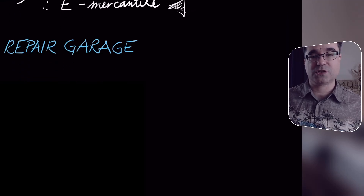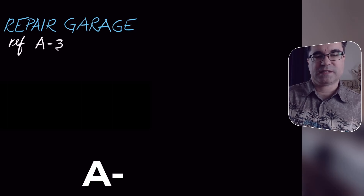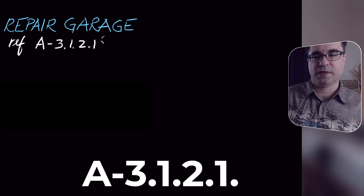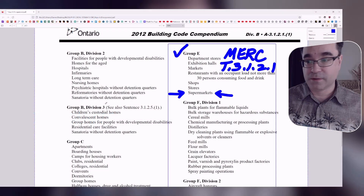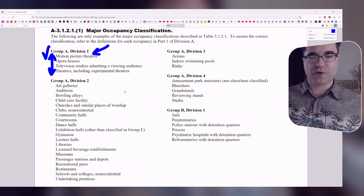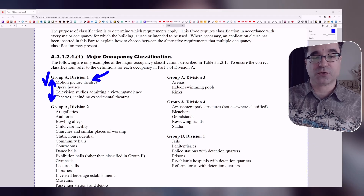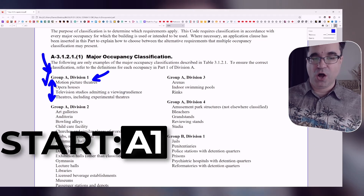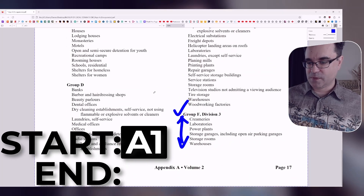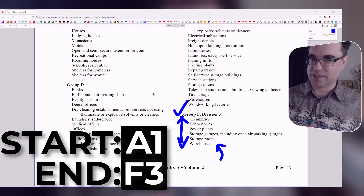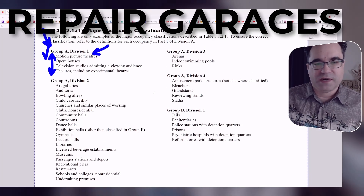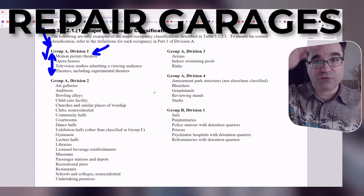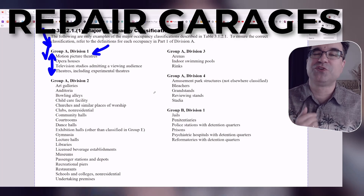Now let's do the next one: repair garage. We want to make reference to Appendix A, sentence 3.1.2.1.1, and see anything that reads like 'repair garage.' I'm going to go back and employ the same process — read everything starting from the beginning all the way to the end. I'm looking for 'repair garages' starting with Group A Division 1. The nice thing is that these are set up in alphabetical order, so find R or something similar. However, if it's your first time, just read everything.